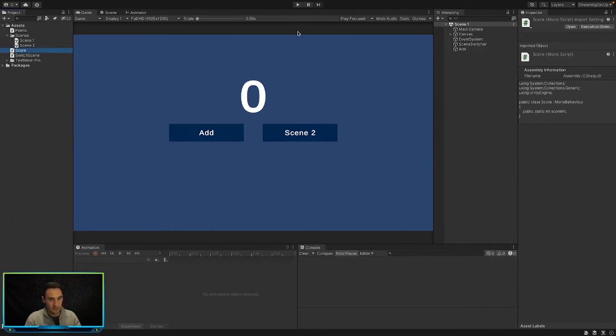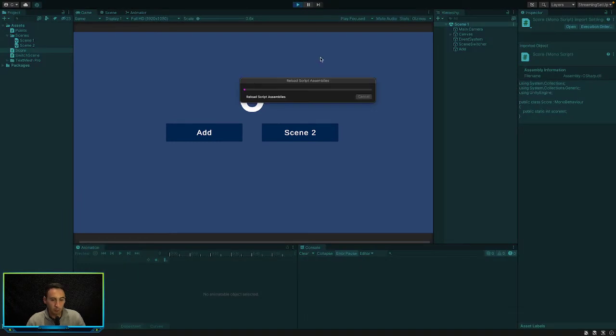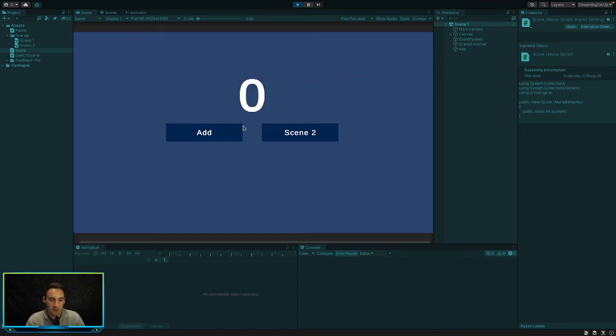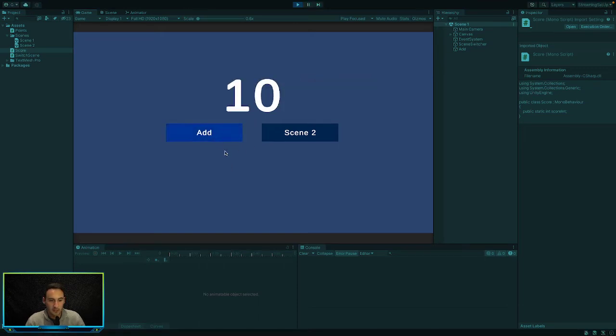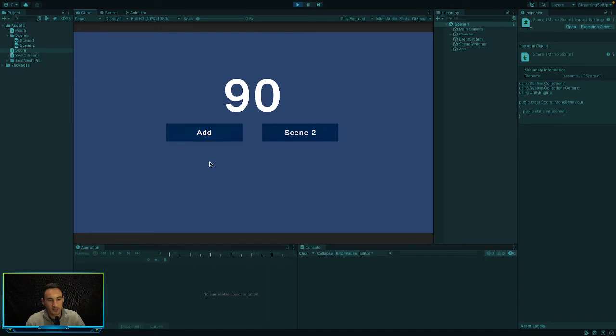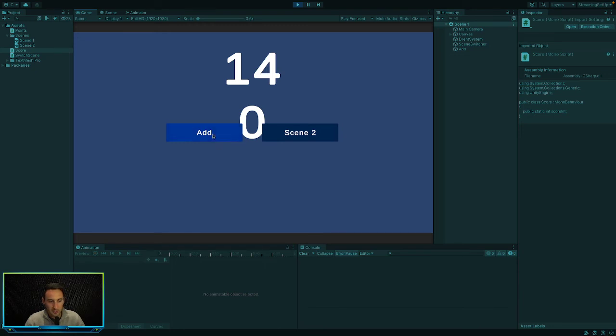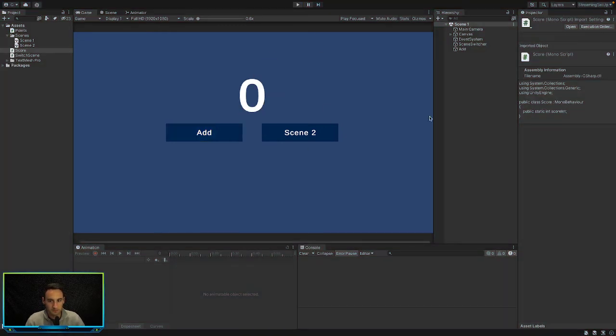So if we jump back into Unity here we can play our game and we should be able to add 10 onto our value here every time we press the add button. So if we press add, every time we press add we add 10 onto it. It's a bit slow so ignore that. But every time we press the add button, I haven't really formatted this properly, but yeah every time we press add it adds an extra 10 onto it.